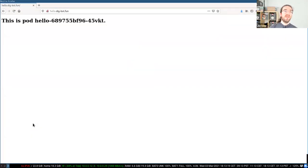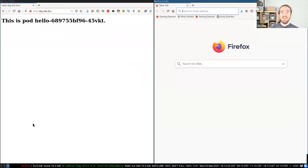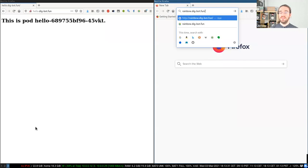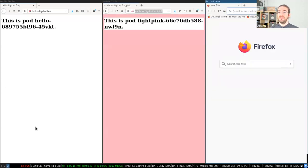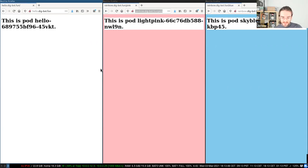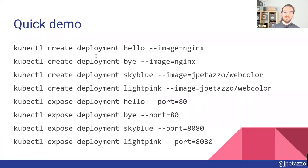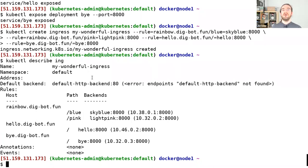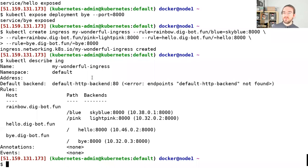So now, for instance, if I go to hello.digbot.fun, I get that. If I go to rainbow.digbot.fun/pink, that goes there. And basically this gives me a way to map URLs to applications. That's pretty useful if you want to host single-page HTML apps, where instead of colors, you might have /api going to your API backend, /static going to some Nginx server serving static assets, etc. You can aggregate all your APIs and routes this way.